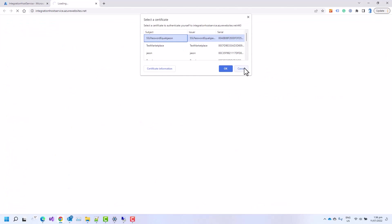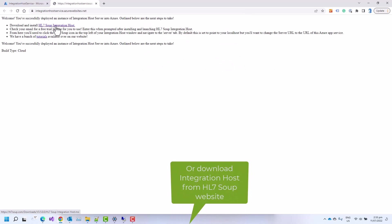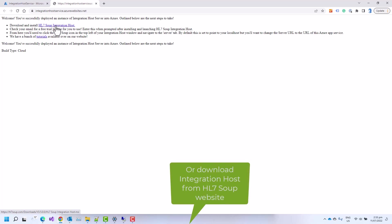So just in case, you can click on the URL here and view the website. You'll be prompted for a certificate of which you can just click cancel. And it gives you a link to download the integration host client to connect to the server.